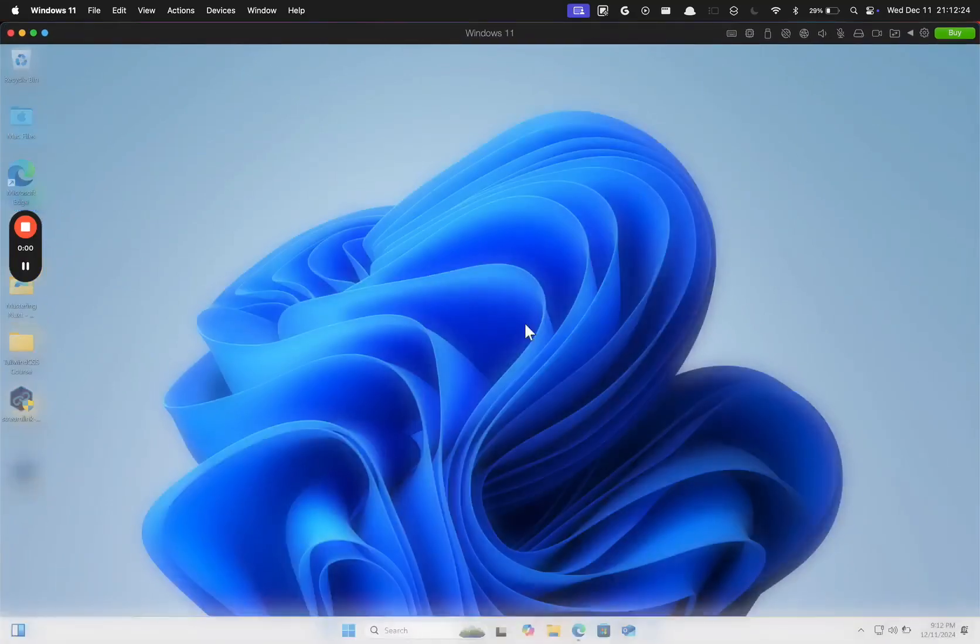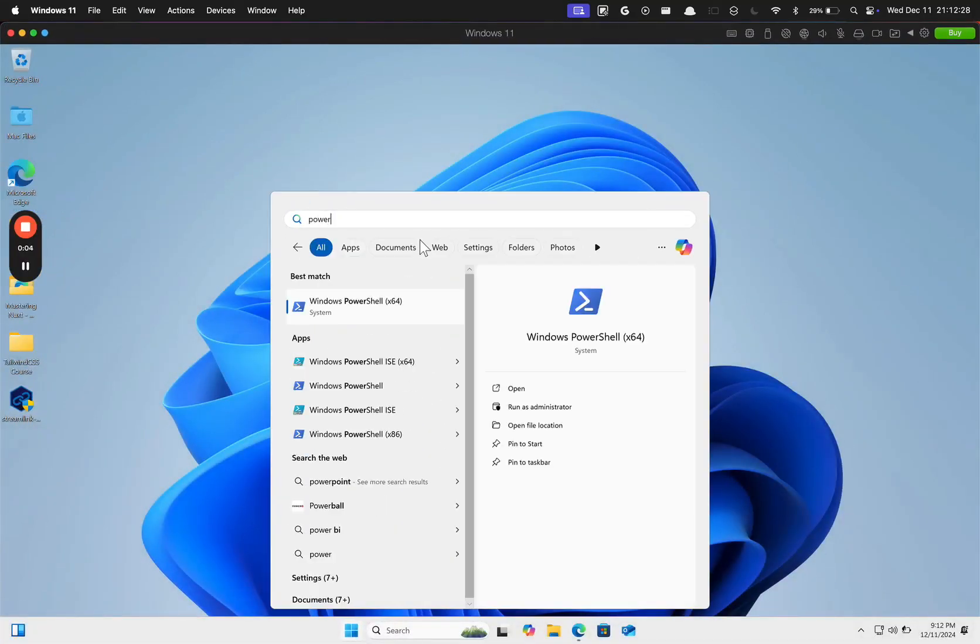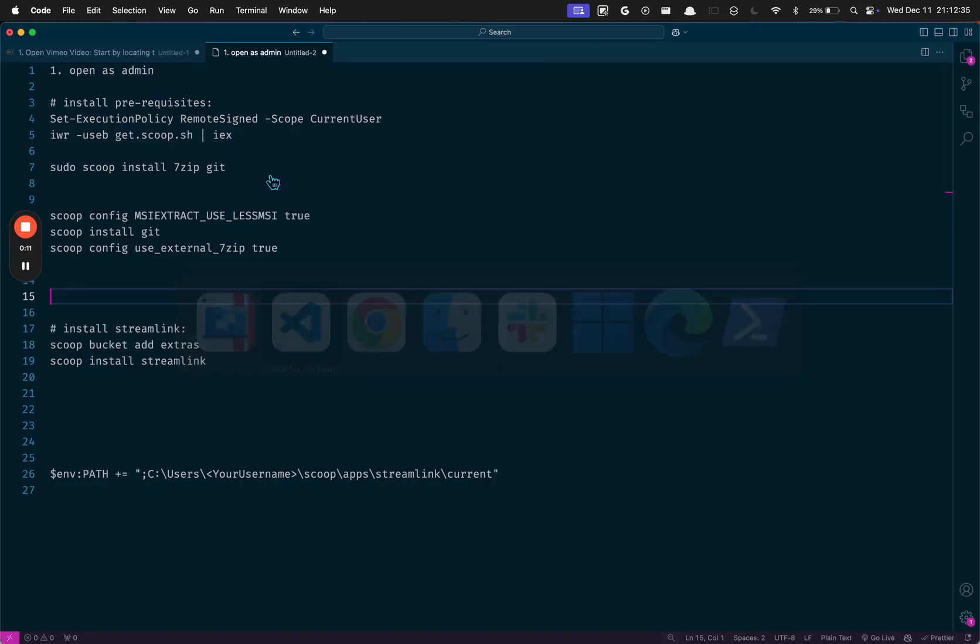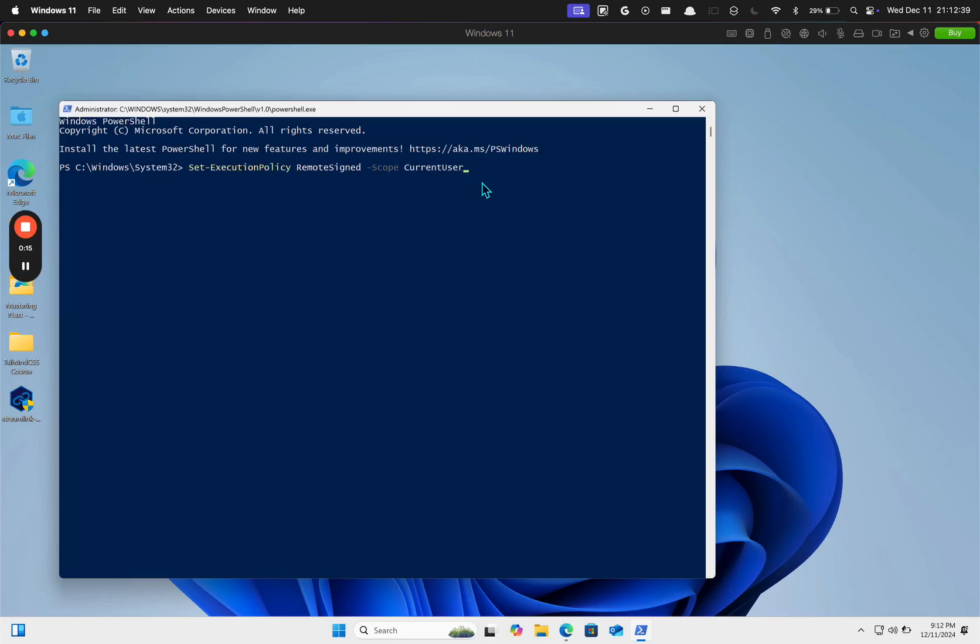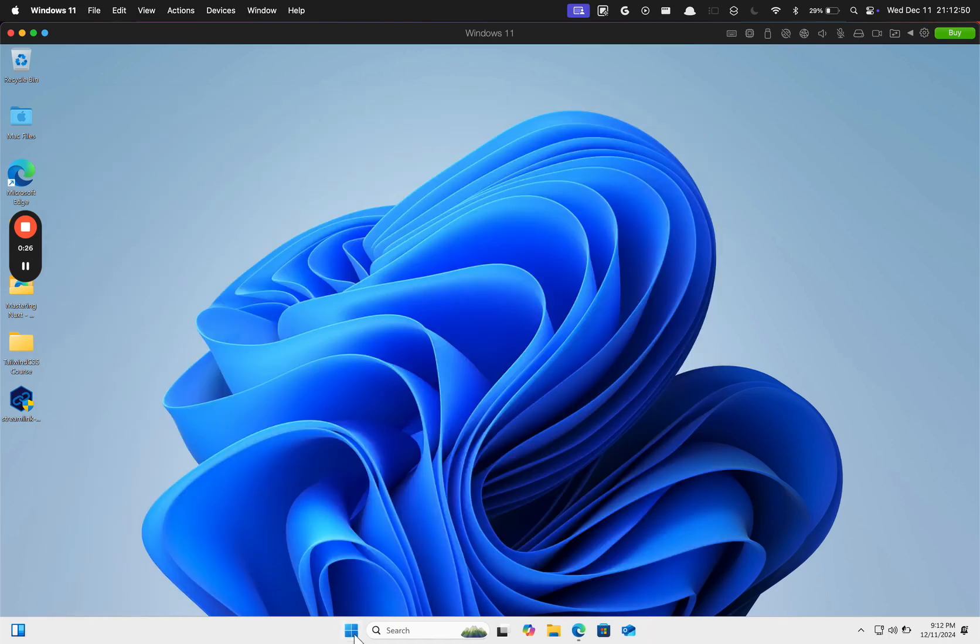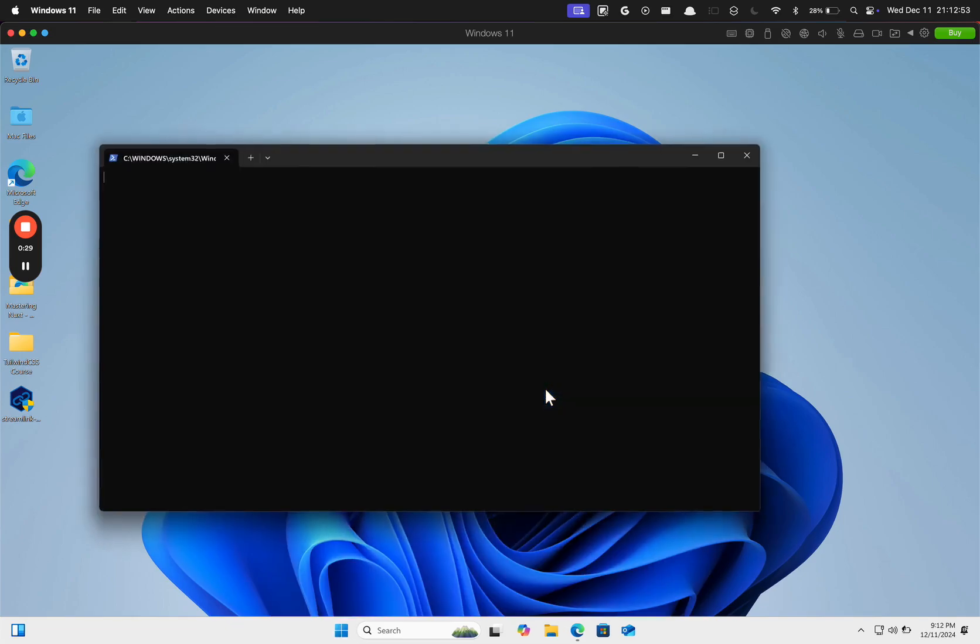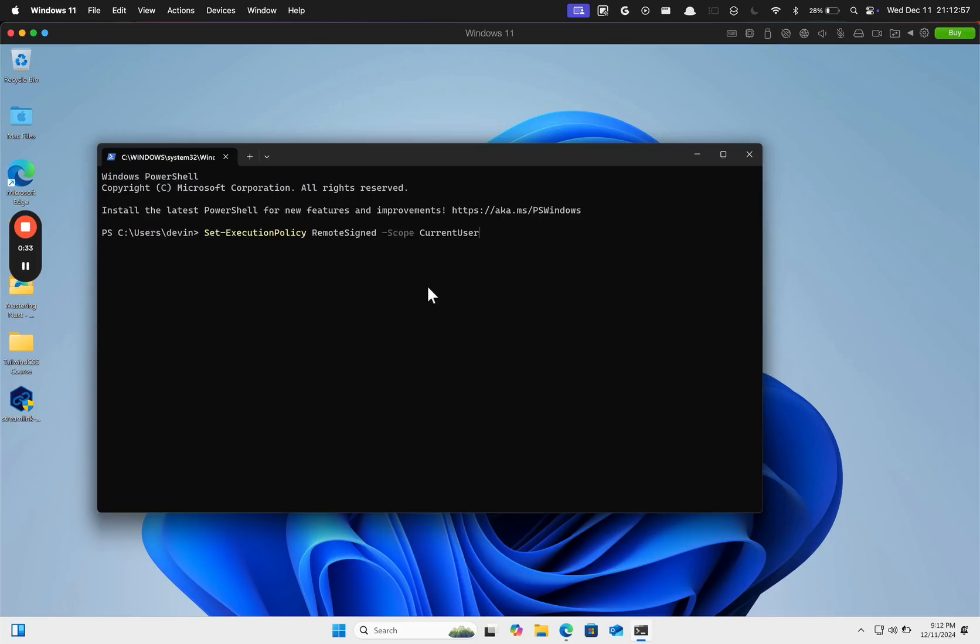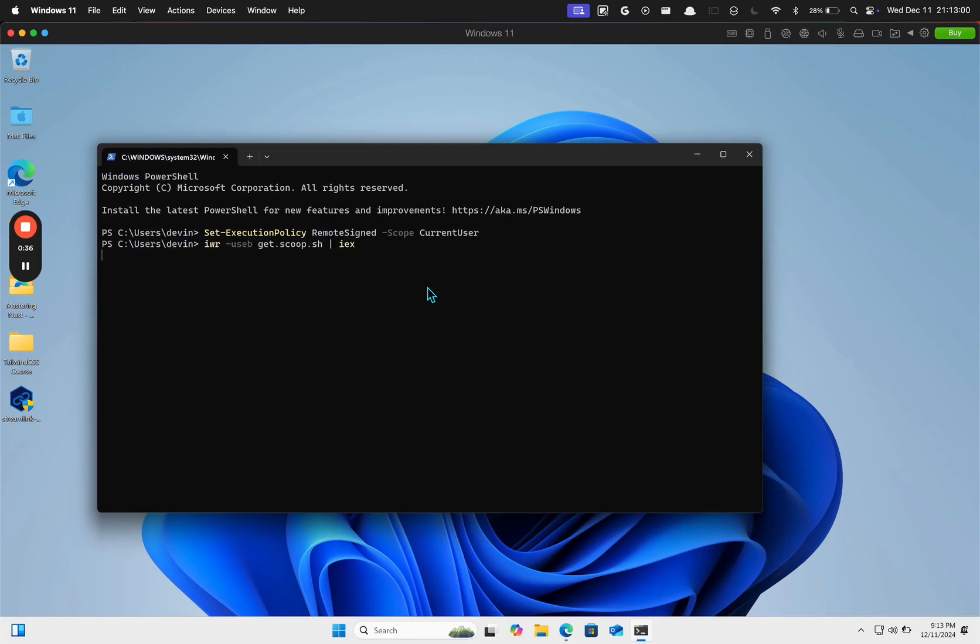On your Windows machine, look for PowerShell and run it as an admin. Then we're going to install some stuff. We're gonna run this command, then we're gonna run this one. Let's try it not as an administrator first. Run this command, then this one. That should install Scoop.